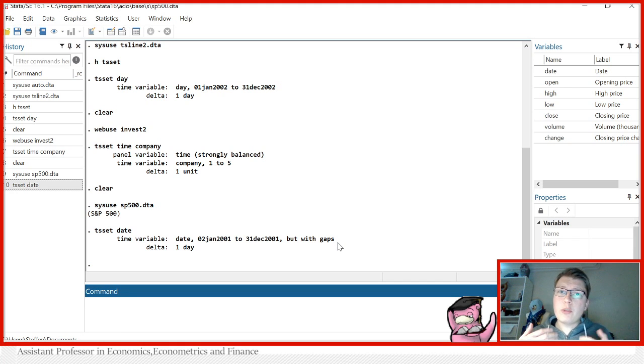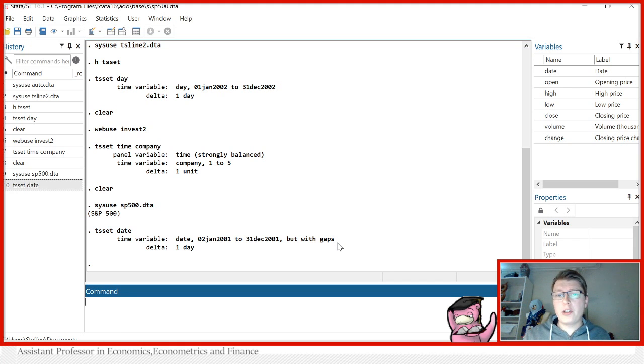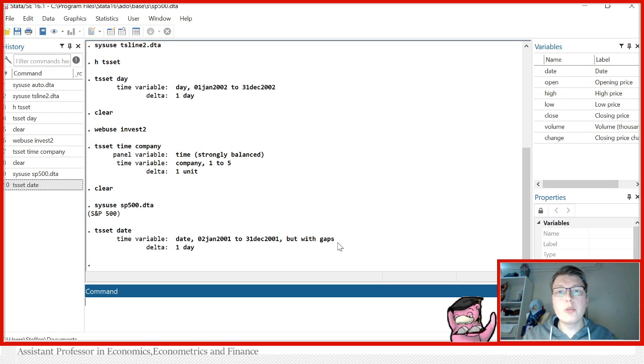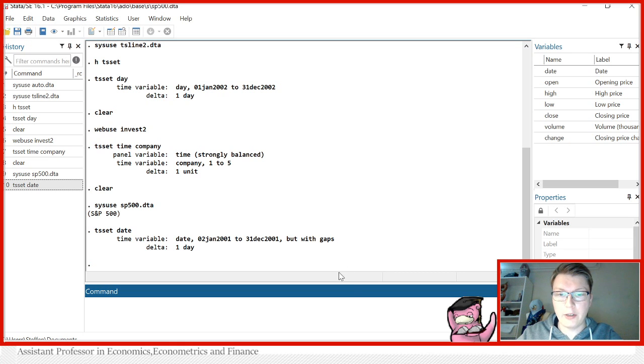And now if I am to use any time series operations here, this won't work. This will simply give an error because there's gaps in the day. How do we fix that? We do this by introducing a business calendar.